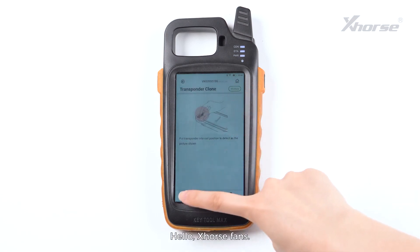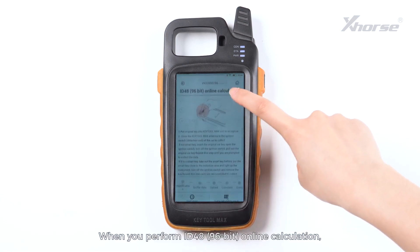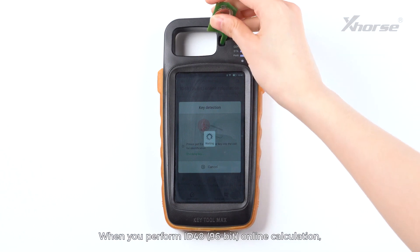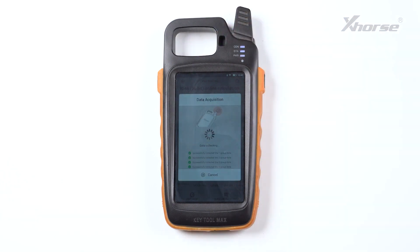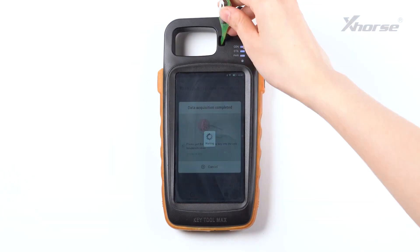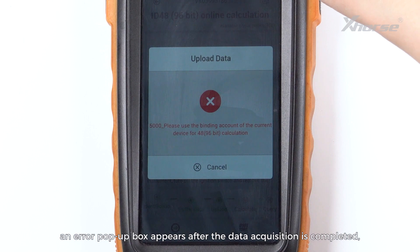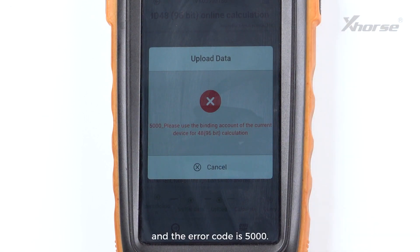Hello X-Horse fans. When you perform the MD4890 6-bit online calculation, an error pop-up box appears after the data acquisition is completed, and that error code is 5000.